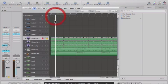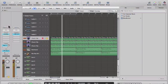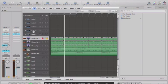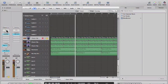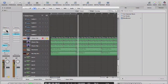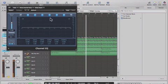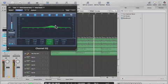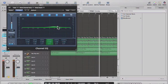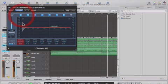Let's go back to the clap and work a little EQ on there. I'm going to hit this EQ box that's in the channel strip and double-click it. I'm going to add a little brightness and roll off some bottom.